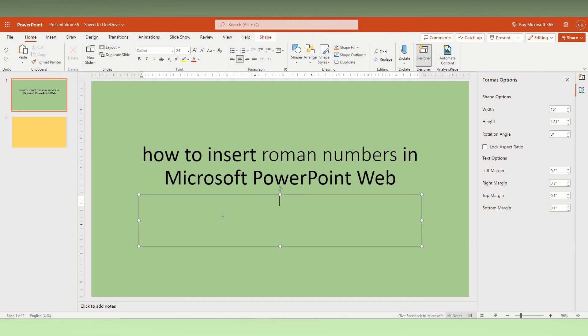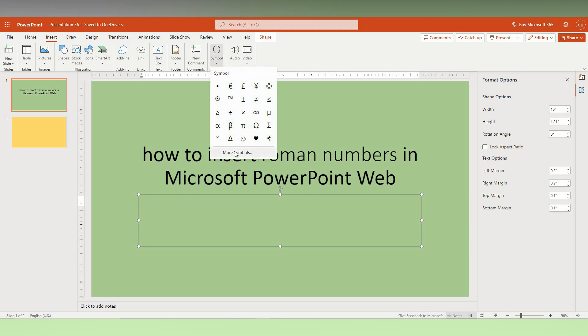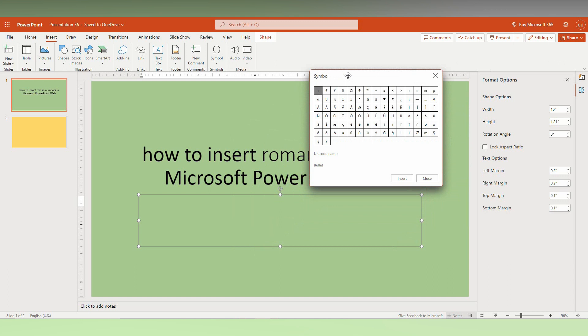First, click inside the text box. Now click on the Insert option, and you can find the Symbol option here. Just click this and click on More Symbols. You can find every symbol here, but in Microsoft Word Web there are no Roman numbers here.